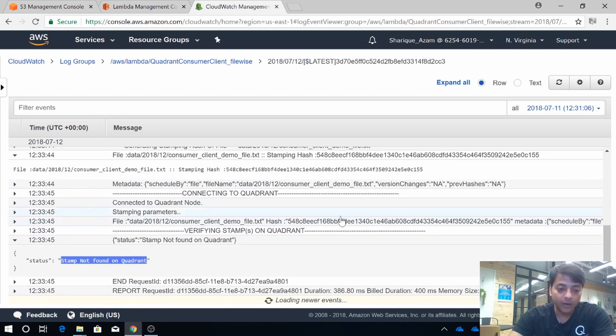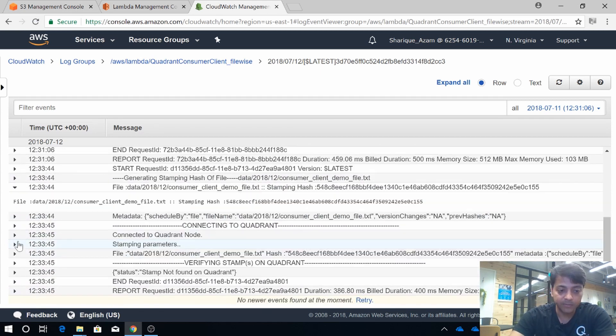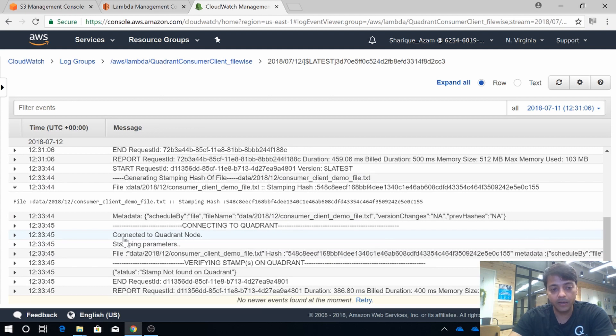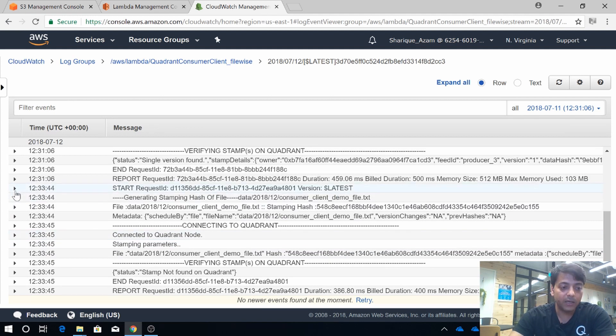So that's how our consumer client works and it helps our data buyers to verify their purchased data products. You can see that our consumer client is verifying any kind of data change.